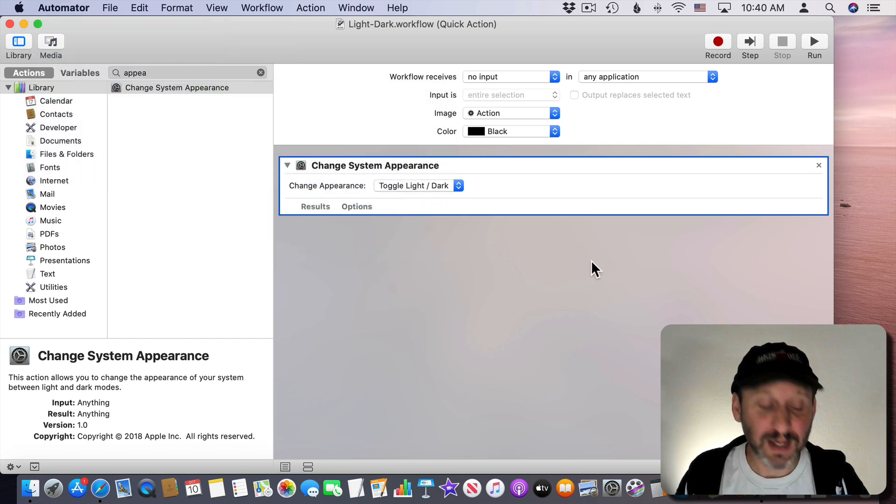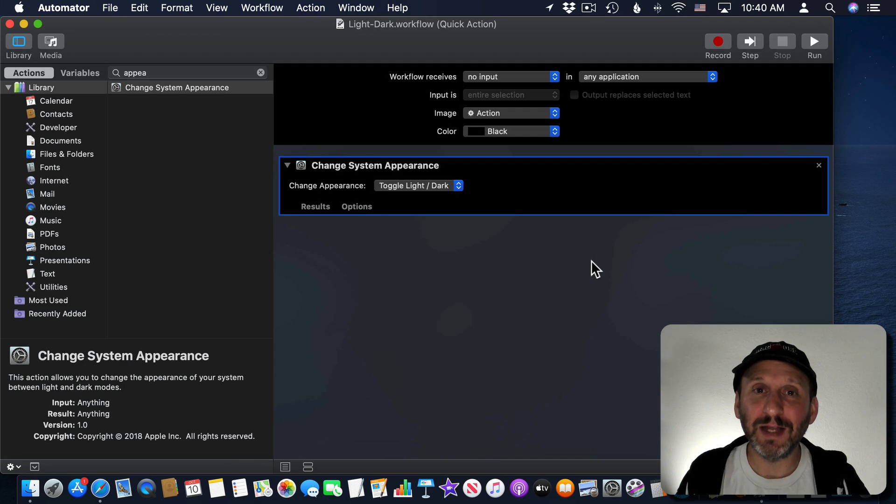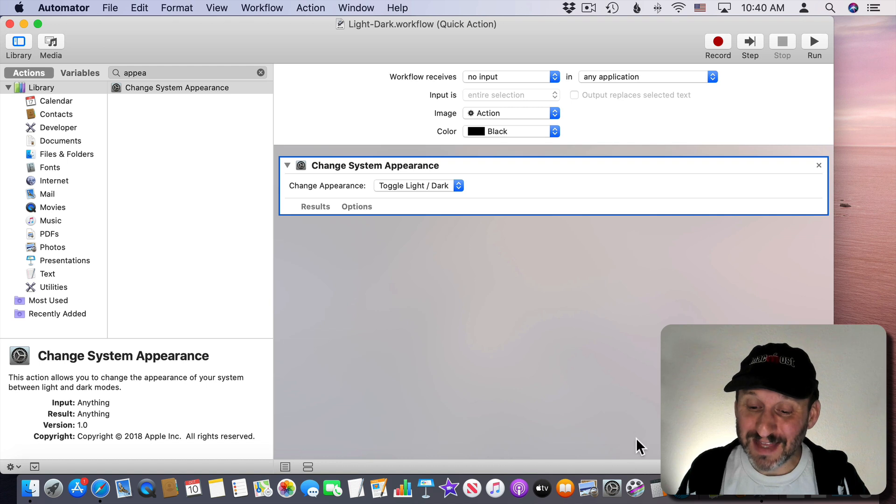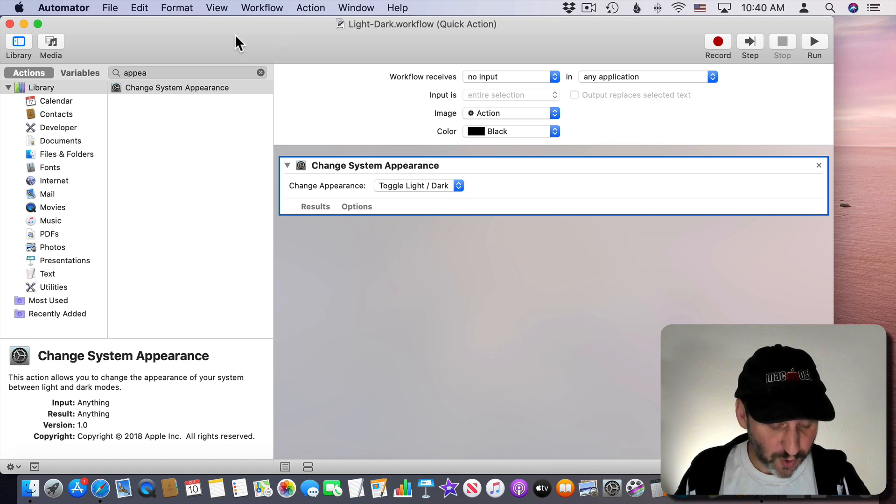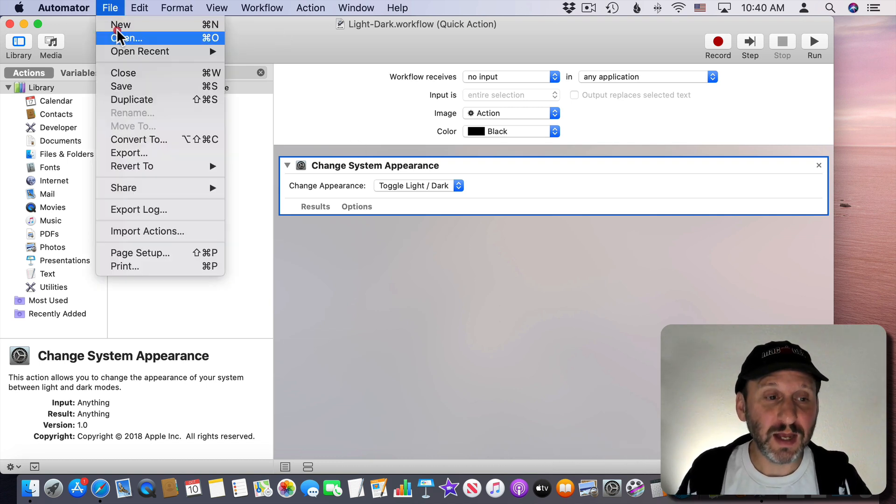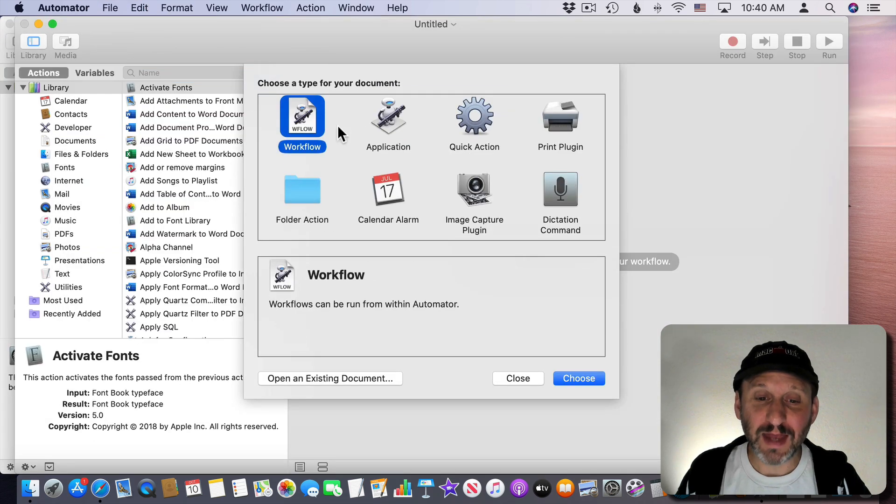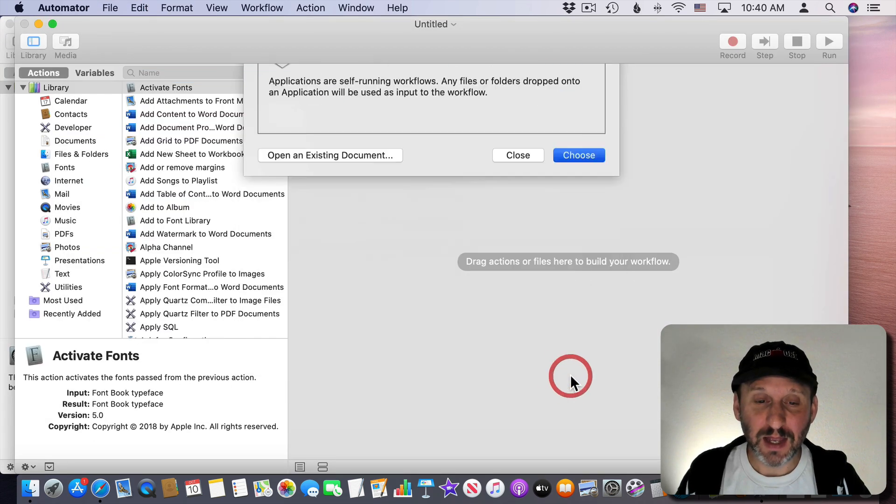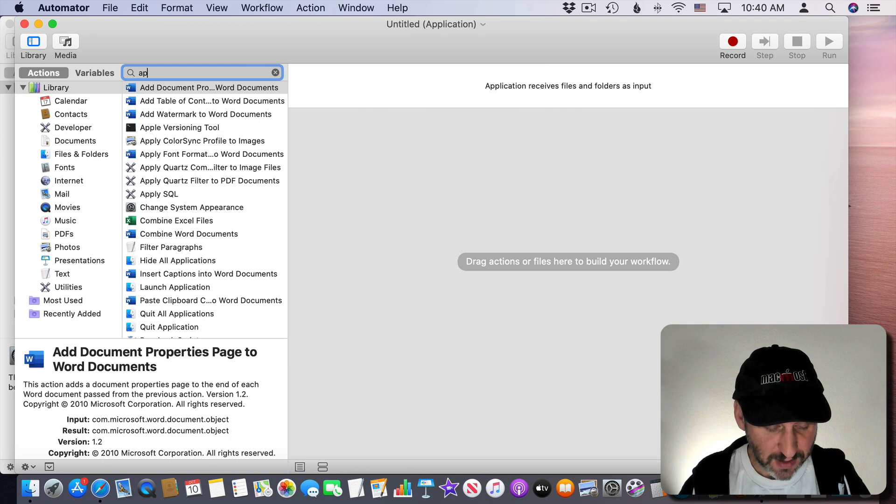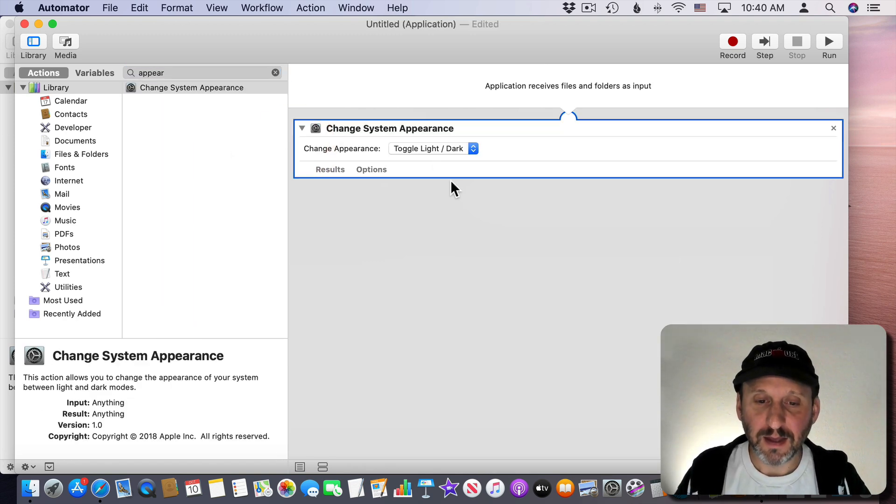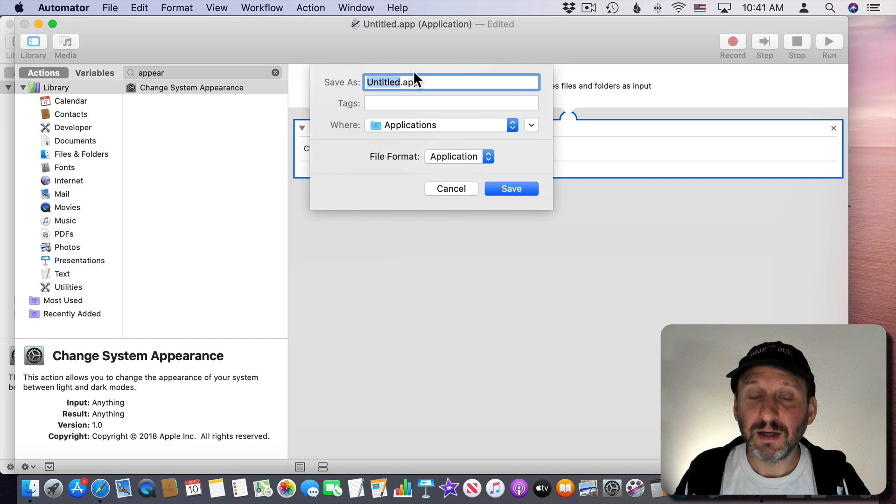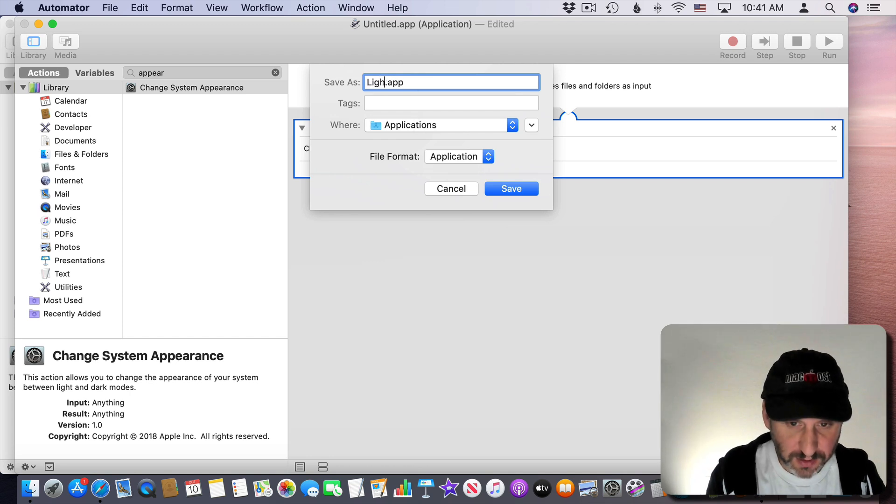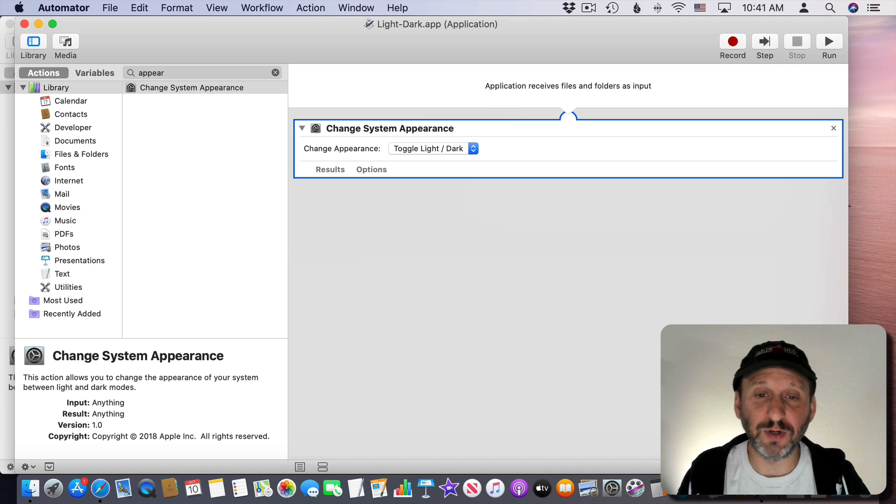So as a bonus if you wanted this in the Dock instead what you could do is create an Automator workflow that is an application instead. Then add the same thing there. Toggle light-dark. We'll save it. We'll save it in our Applications folder. We'll call it light-dark. You can save this in your Documents folder.